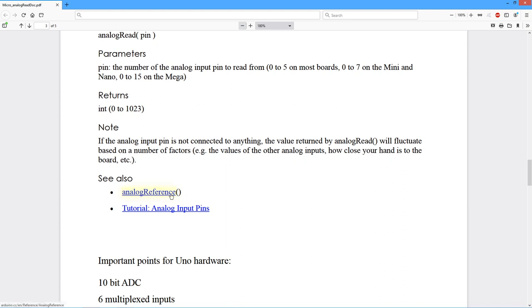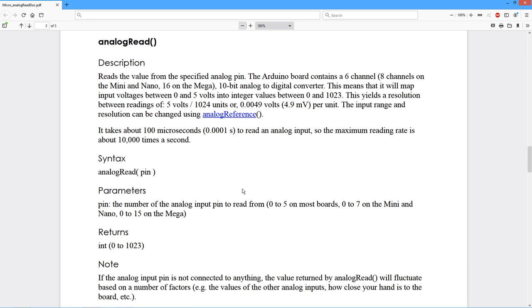There is a separate function called analog reference. I'm going to stick with the 5 volt system for now. One thing to be aware of is this is 0 to 5 volts. This is unipolar. You can't have a negative input voltage here.